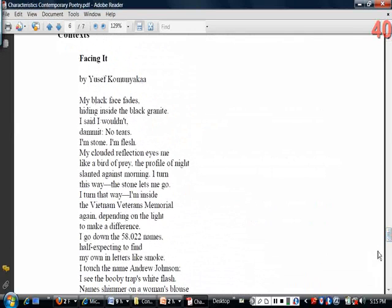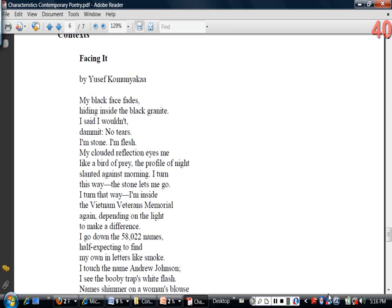Let's look at another example of social, political, and ethnic context: the poem by Yusef Komunyakaa called 'Facing It.' Another characteristic of contemporary poetry is that it very often relies upon allusion to important aspects of the context outside the poem — those aspects of cultural, social, political, and ethnic life that create that context. Komunyakaa is an African American poet and Vietnam veteran.